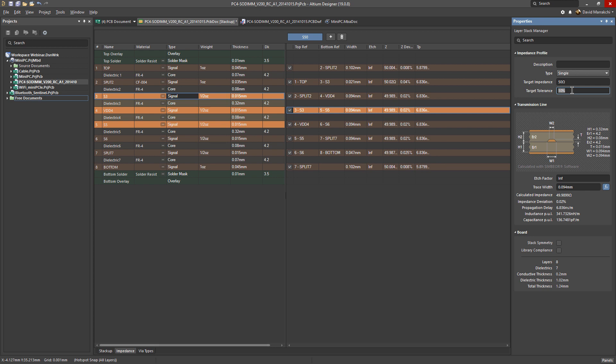However, it doesn't give your fabricator much room to move, so just keep that in mind when it comes to tolerance. We'll keep it for this example as 10%. For etch factor, you might need to check with your fabricator what is a typical etch factor for their manufacturing process.